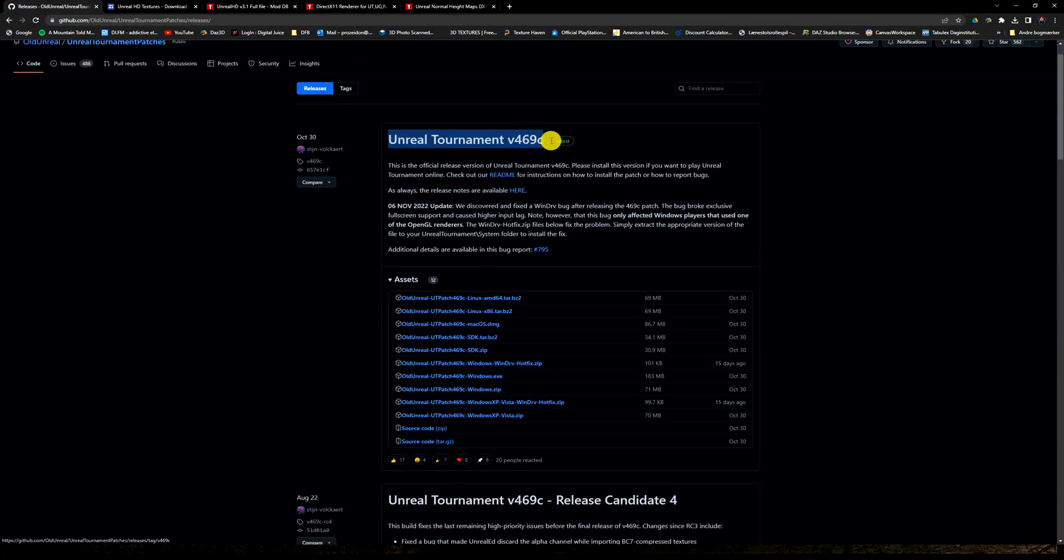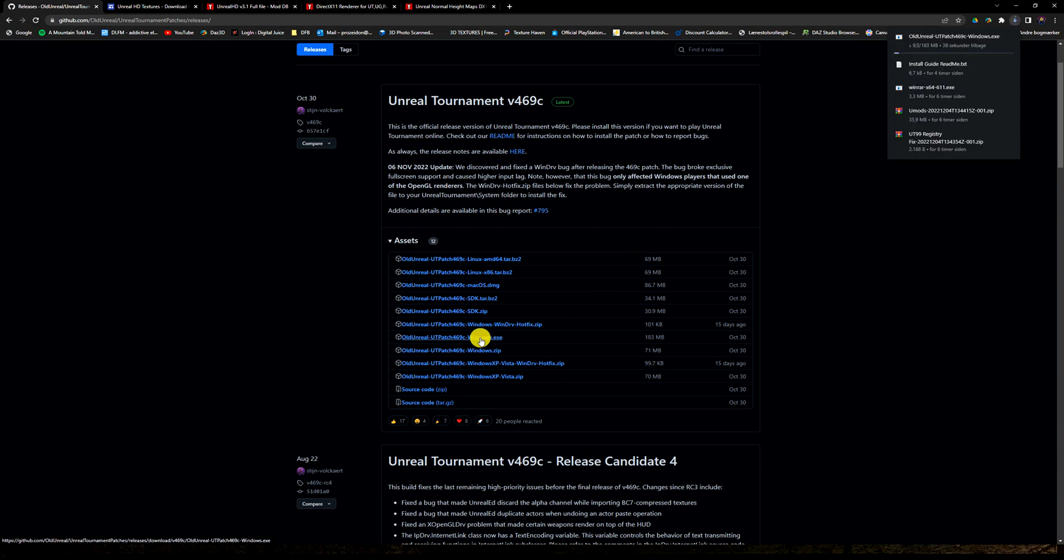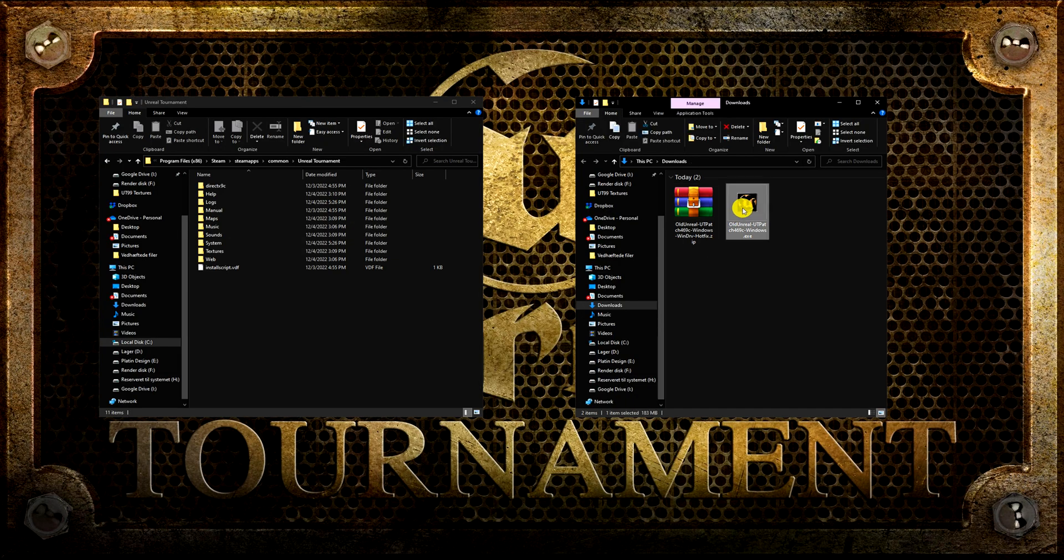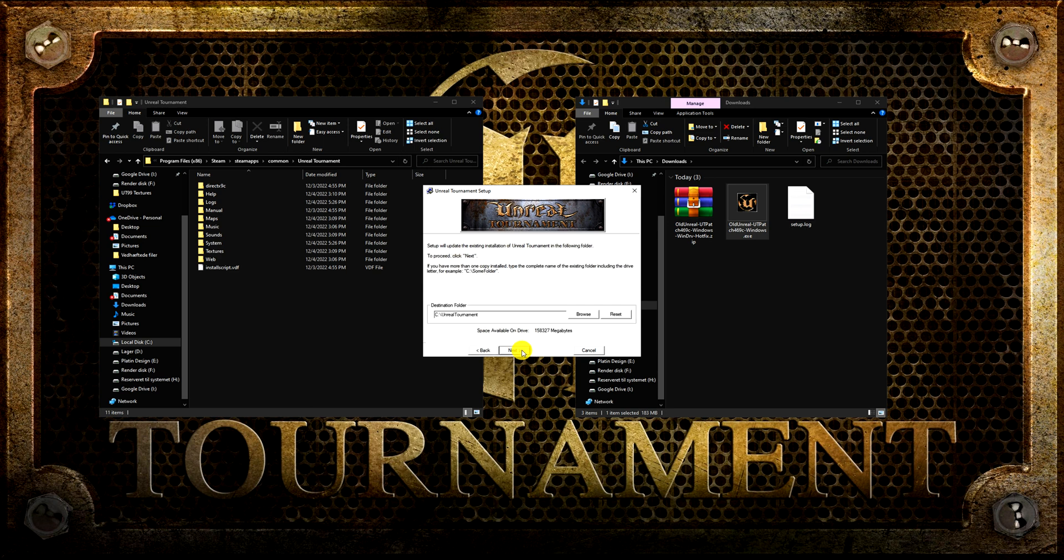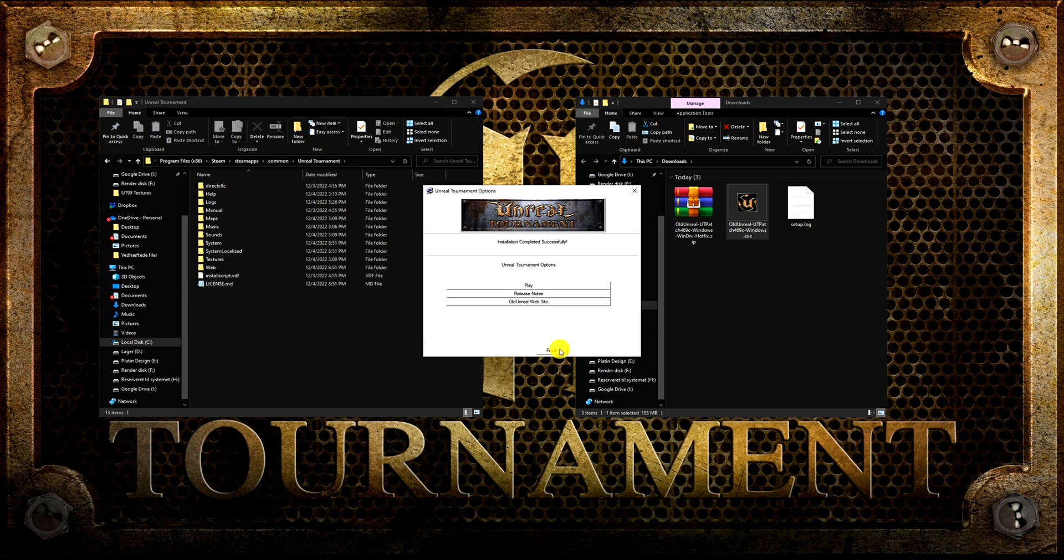Start by downloading the latest patch. I will also download the hotfix since I use OpenGL due to my Nvidia graphic card. Launch the old Unreal UT patch. Copy and paste the installation path for your Unreal Tournament into the patches destination folder.